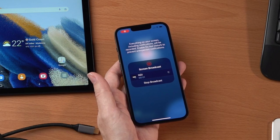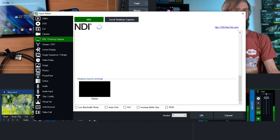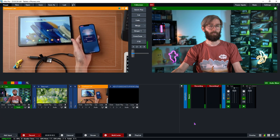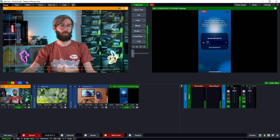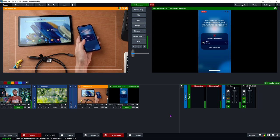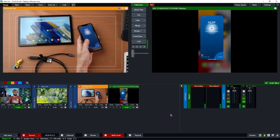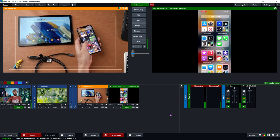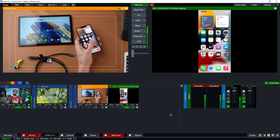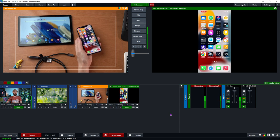That should now be available on the local network. Go to Add Input, then NDI, find the iPhone at the bottom, click OK — and there it is, now in the production. It's fairly responsive and fairly good quality. If you have a decent local network and want to try it out, the NDI HX Capture app might be a good option.